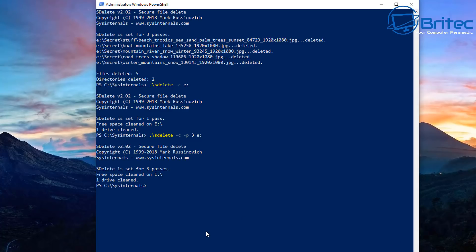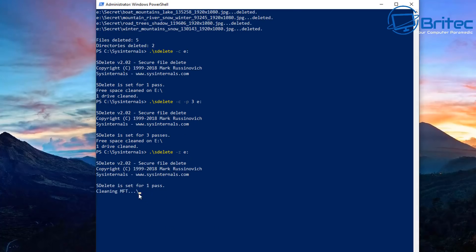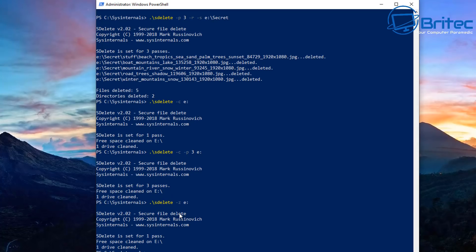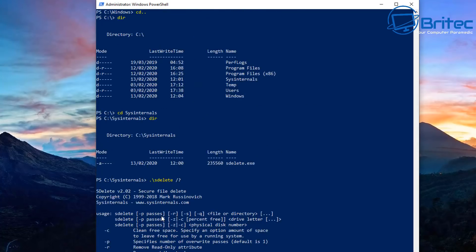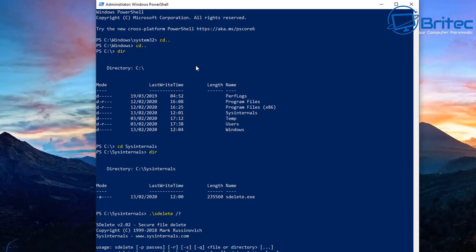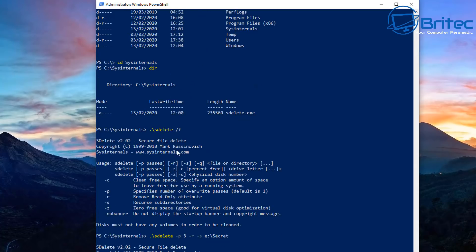For large drives this will take more time — I've made a small volume to keep the demo quick. We can also zero the drive using the '-z' switch: .\sdelete -z e: — this will zero all the free space on the drive in one pass. That cleans up the free space and zeros the drive, giving you a secure way to erase data, folders, and files.